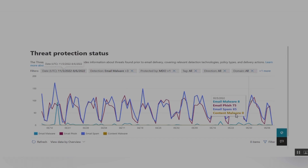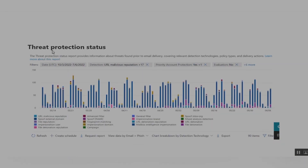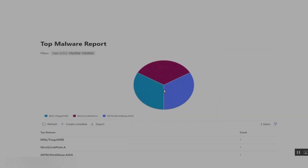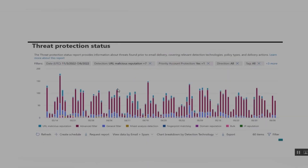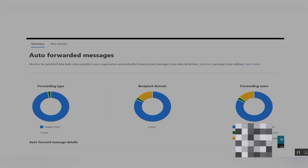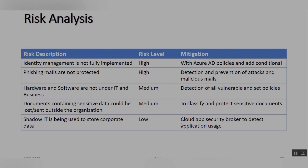You can also see the Threat Protection Status including email phishing and email spam. The business owner or management level can clearly see that these kinds of attacks and threats are occurring in their organization, so advanced threat protection solutions are required. They can understand this easily and clearly through these kinds of reports.